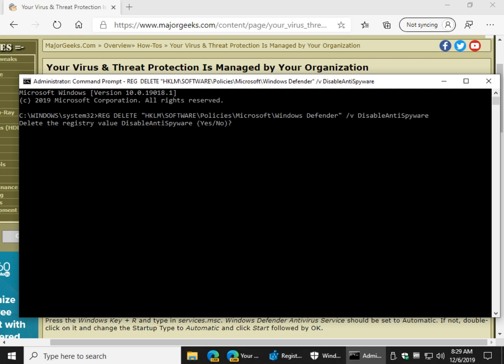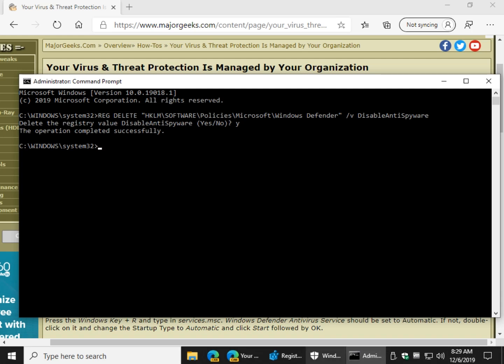You do not have to type yes or no. You can actually just use the letter Y and you'll get one of two responses. The operation completed successfully or you'll get an error because the key doesn't exist.